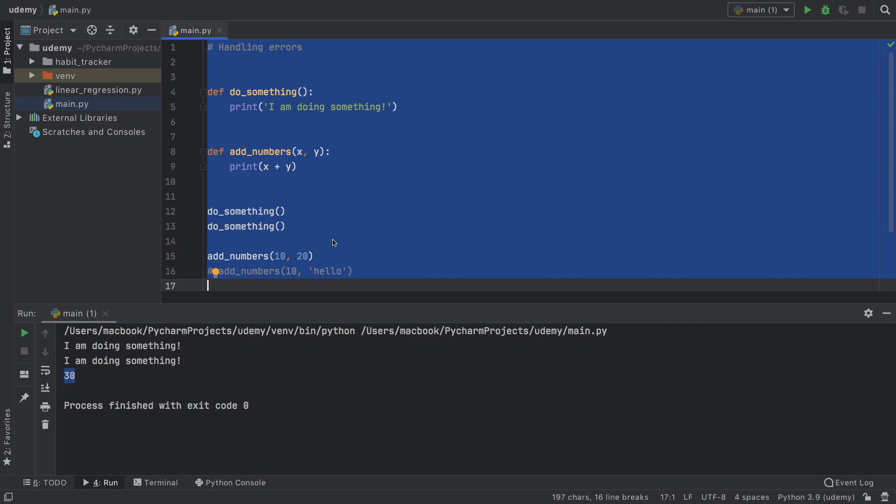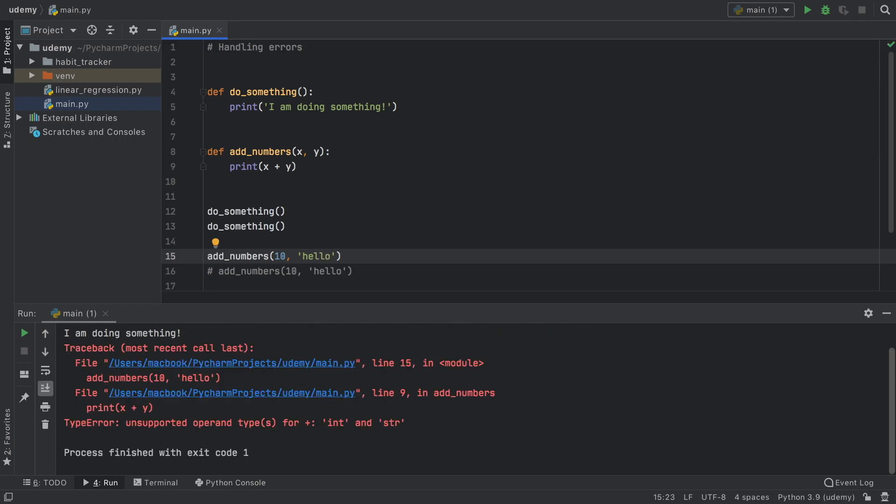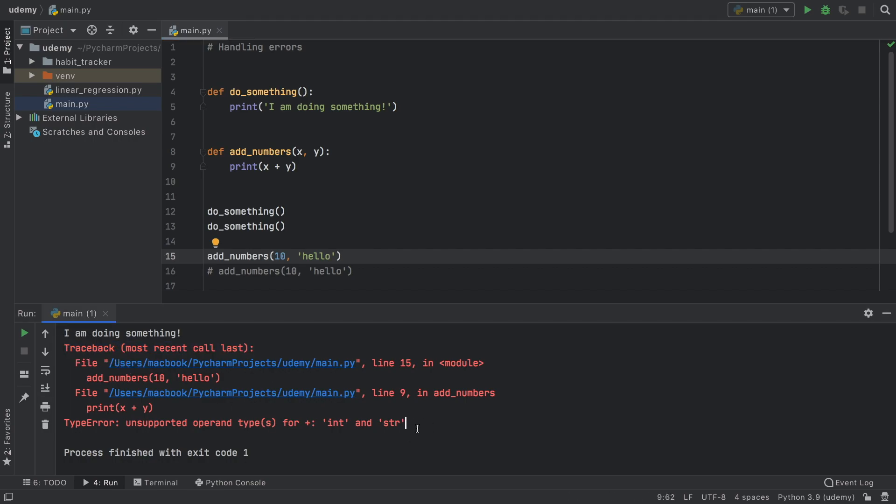The program is working great, but what happens if instead of adding two numbers we add something such as 10 plus hello? We're going to end up with an error. It's going to be a lot of red the first time you look at this, so you're going to probably get overwhelmed and just freak out.